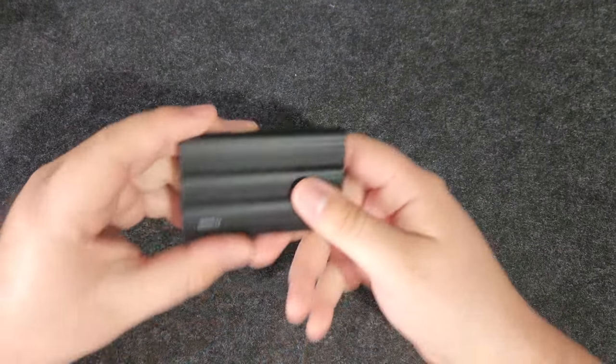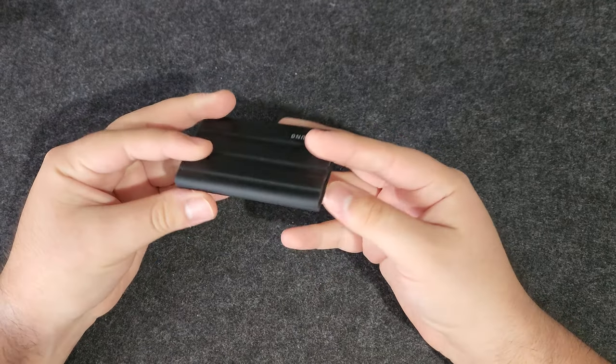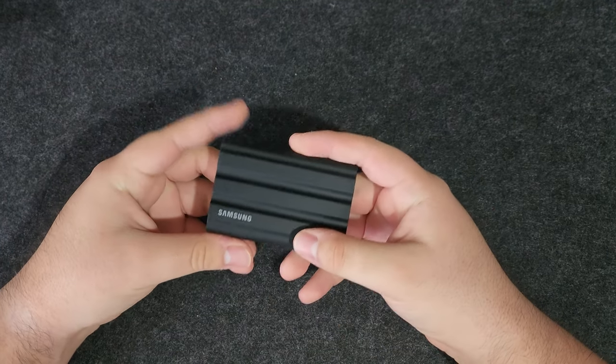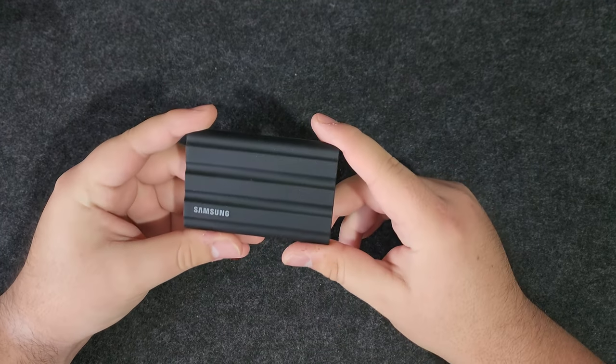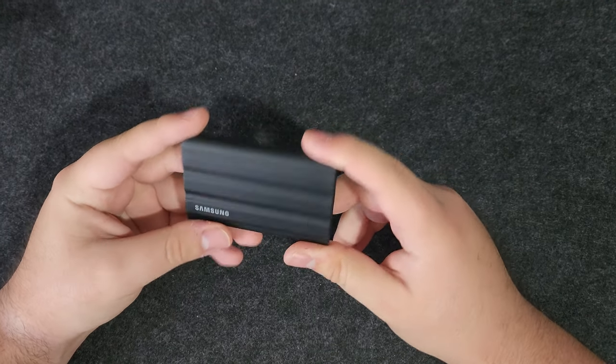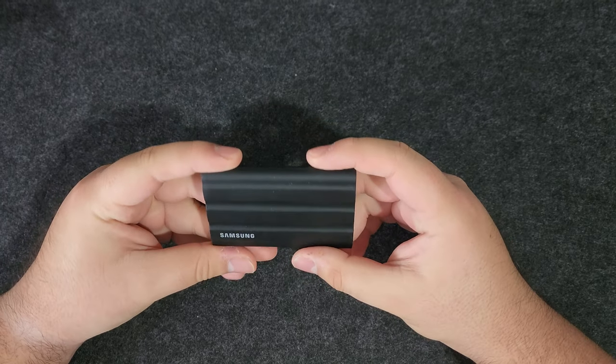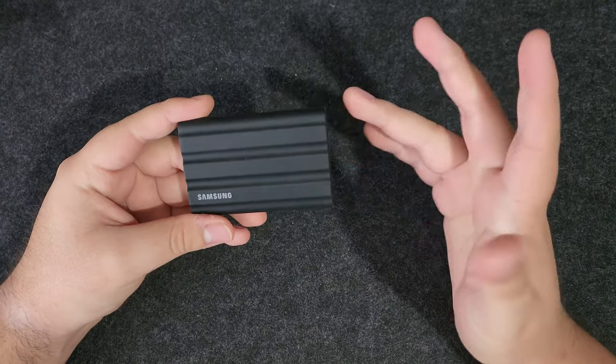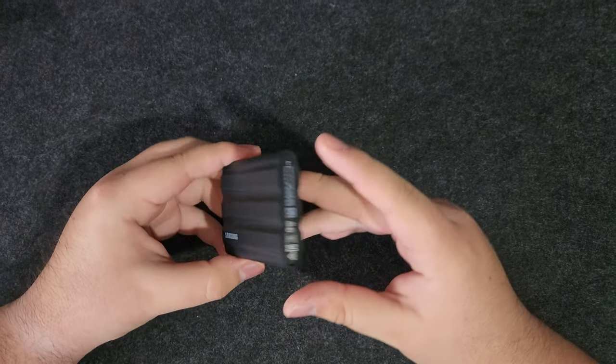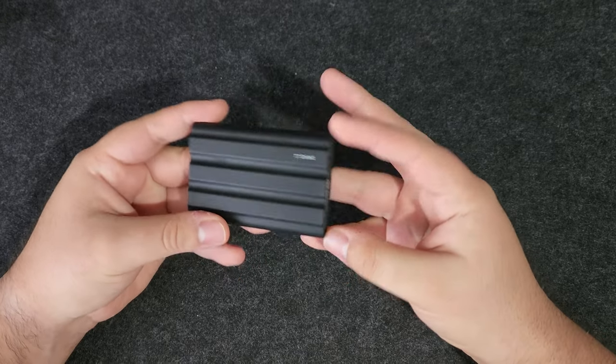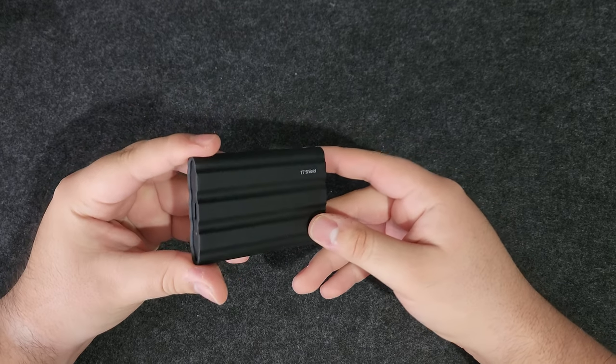First things first, when you open the box you of course get the drive itself and not much else. It only comes with the drive itself and two USB cables. Talking about the design, I personally really enjoy the design on this drive.